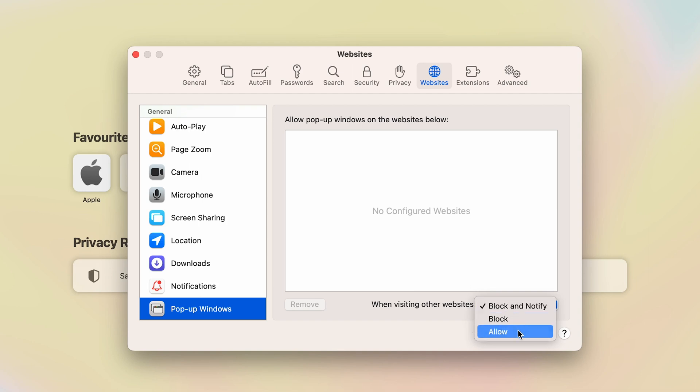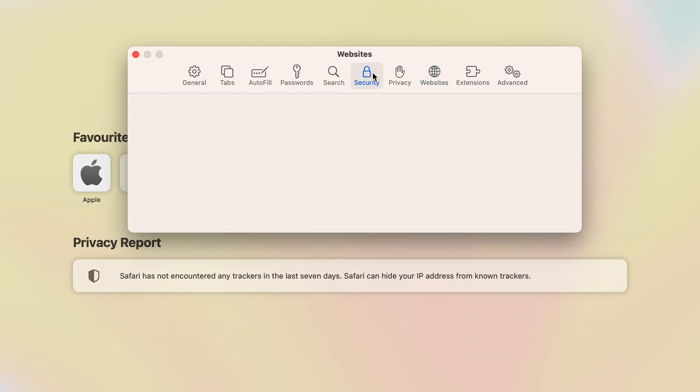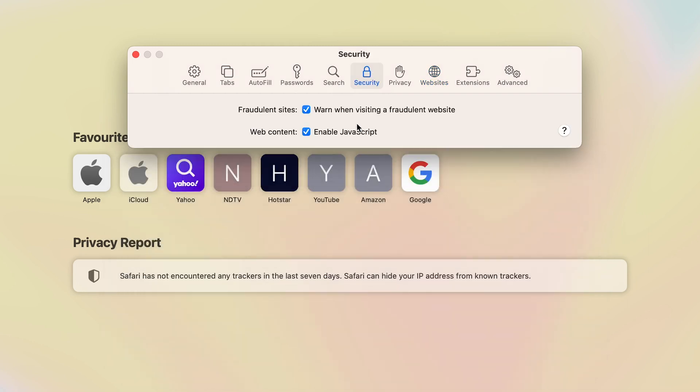In order to allow pop-up windows, you have to select the Allow option. Now for some old Mac machines or MacBooks, this option might be in Security option, so you can just go in Security and search for pop-up windows option. But if you are using new Mac devices, this option is present in Websites option.